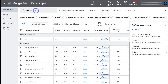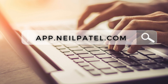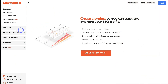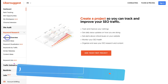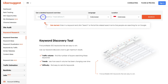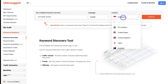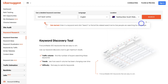Once you've added keywords to your list, repeat the process with different keywords related to your business products or services until you have a strong list. The fourth tool is a completely free tool offered by Neil Patel called Ubersuggest. Head over to app.neilpatel.com, then navigate to Keyword Research on the left-hand side and click on Keyword Overview. Add a keyword — I'm using roof repair Sydney — select English, type in Sydney as the location, and click Search.